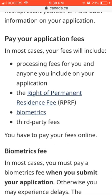You have to pay the processing fee when you submit your application. After that, when you get your CSQ or during processing, you can also pay the permanent residency fee. There is also a biometric fee. From 2018, the QBAC and Canada governments issued new rules that every person applying for permanent residency must provide biometrics.